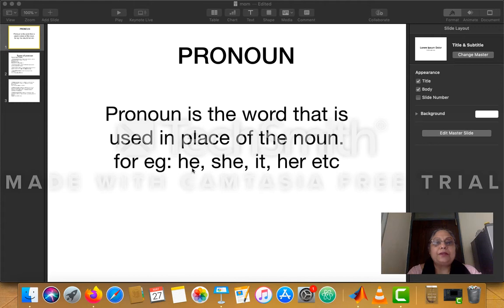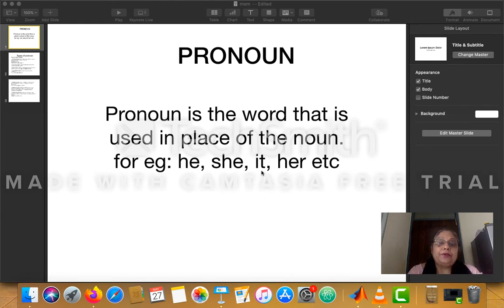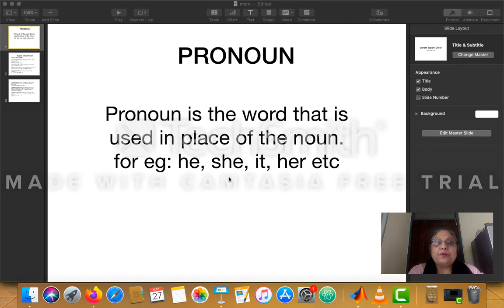For example, he, she, it, her, etc. Let me say a few sentences about a student — Pramshu. Pramshu is the student of Year Six. Pramshu is a very good student. Pramshu is a good football player. Pramshu is a well-behaved student. Pramshu does his homework very nicely. Pramshu obeys the rules of the school. Pramshu is an obedient boy. Is it looking nice, hearing the name Pramshu repeated every time?